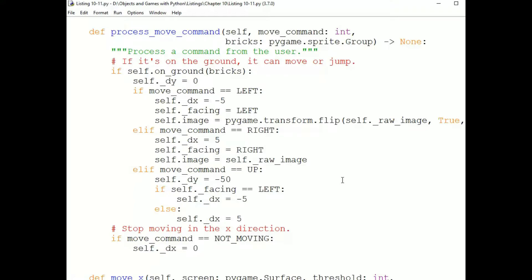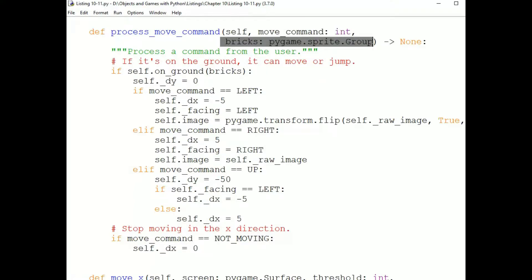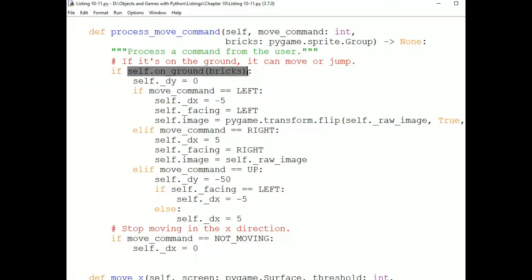Here is process move command. And we are passed in the direction constant, which is called move command. And we're passed in the bricks group, which is a group of sprites that the Penguin can stand on or bump into. So first we find out if we're on a brick by sending the on ground message to the Penguin. That returns true if the Penguin is standing on bricks and false otherwise. And we can look at that in a moment.